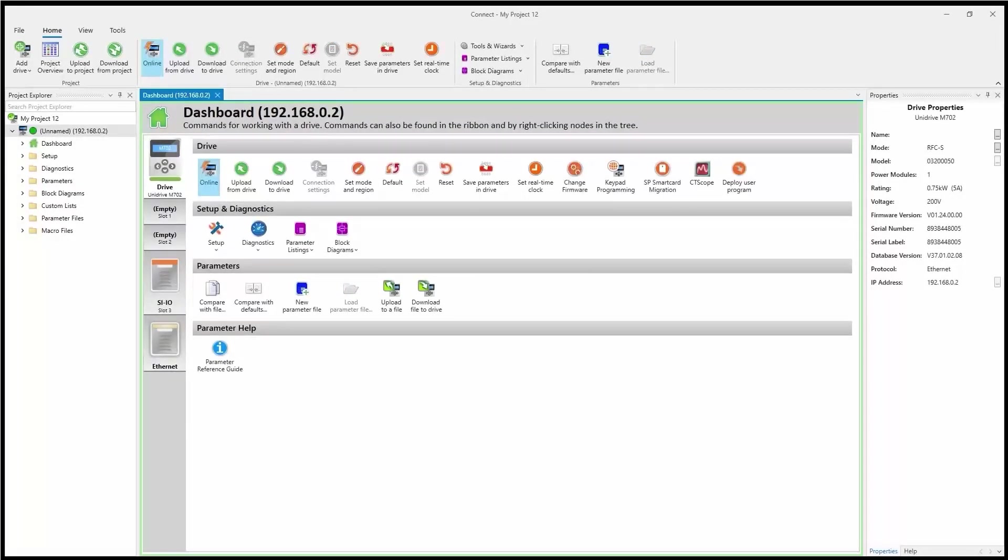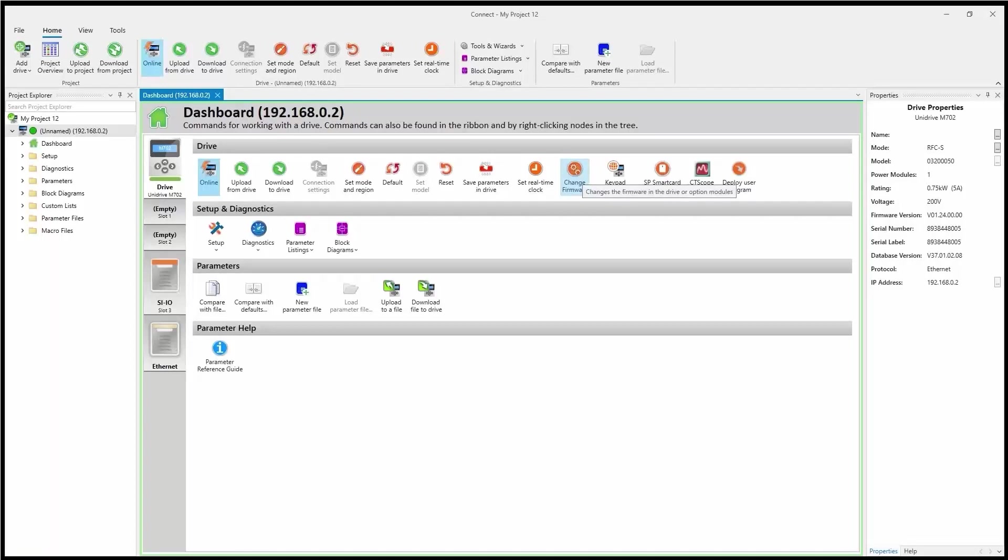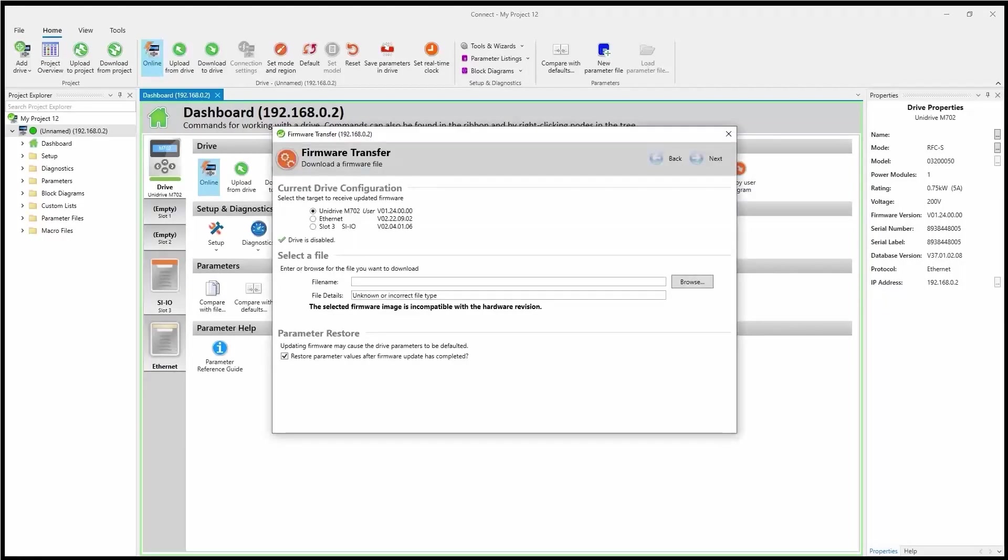And then the icon to change the firmware is located up here, right here, Change Firmware. So I'll select that.